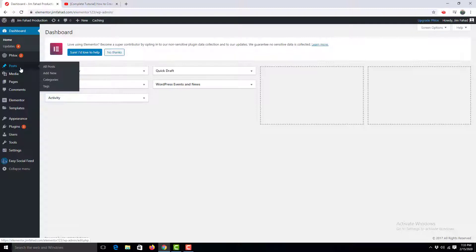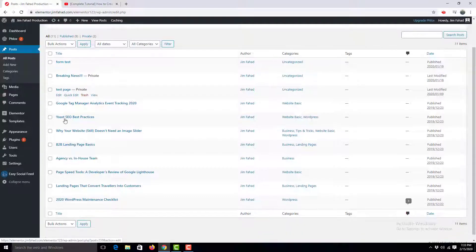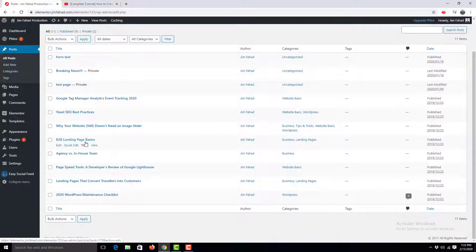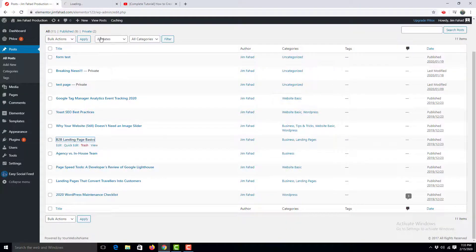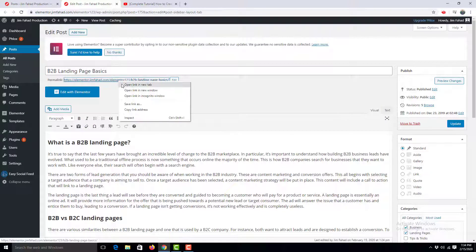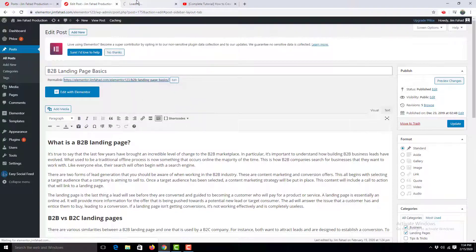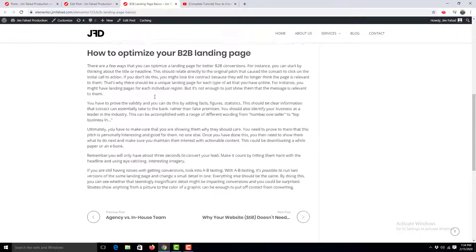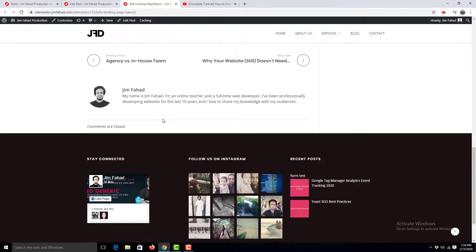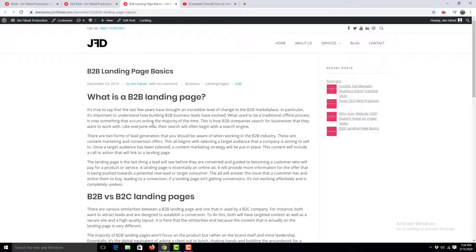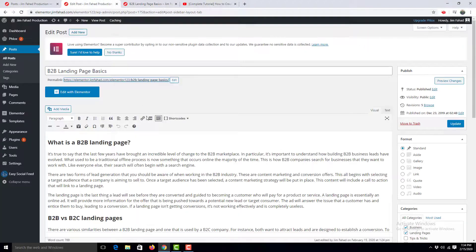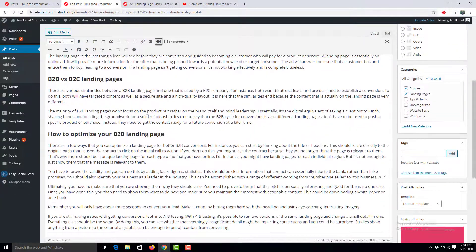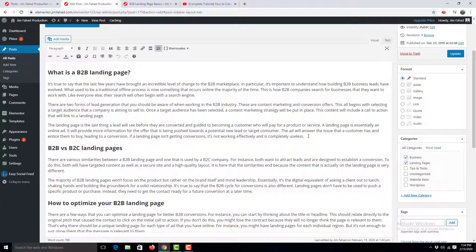this link inside a post. You can see this page looks like this at the moment. I want to embed a video under this text here, so I scroll down to this